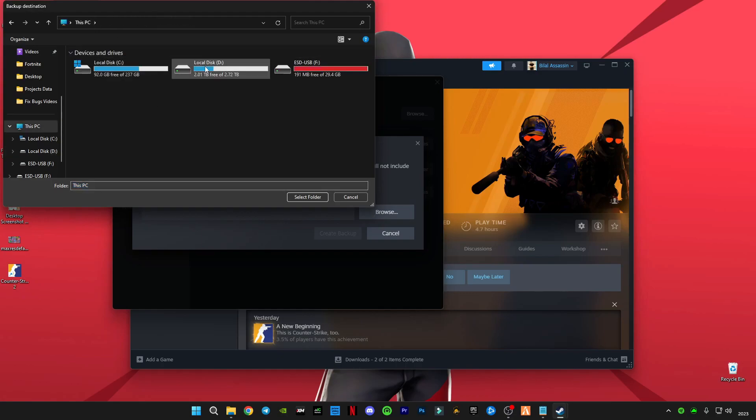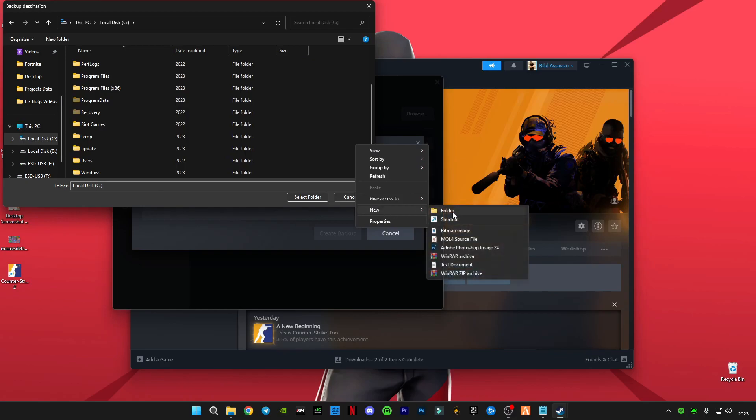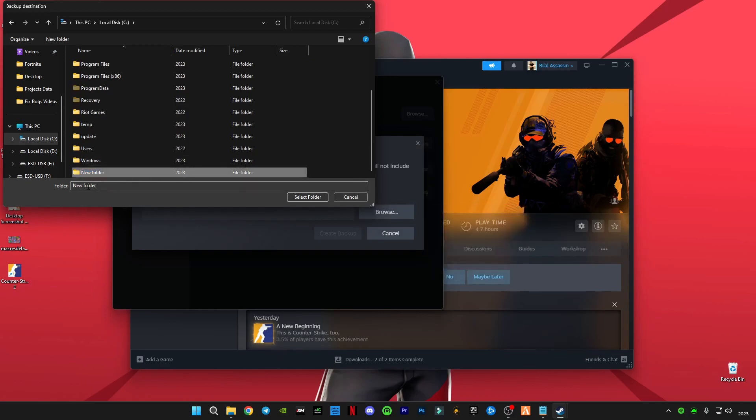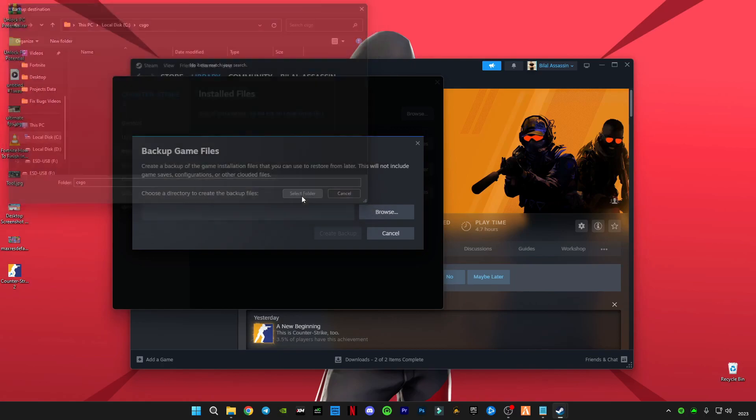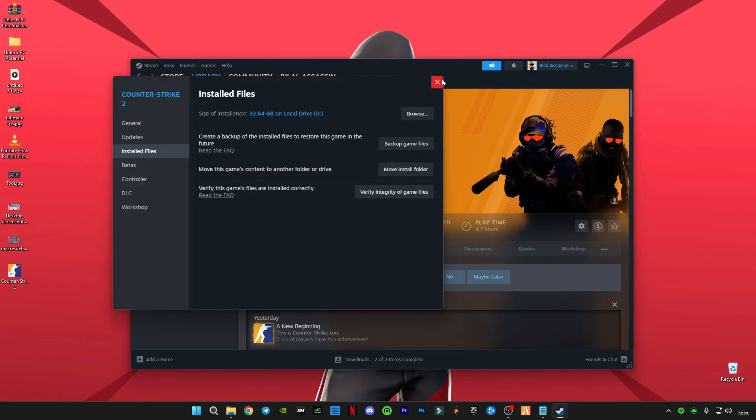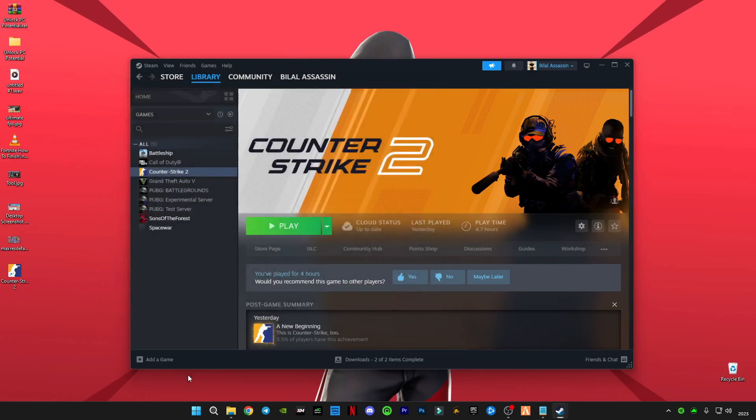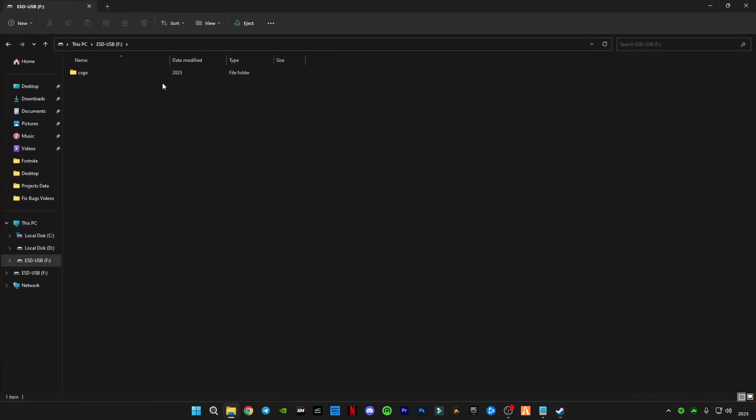Name it CSGO, for example, and click select here and just create backup here. I have already created it and it's on my USB drive, as you can see.